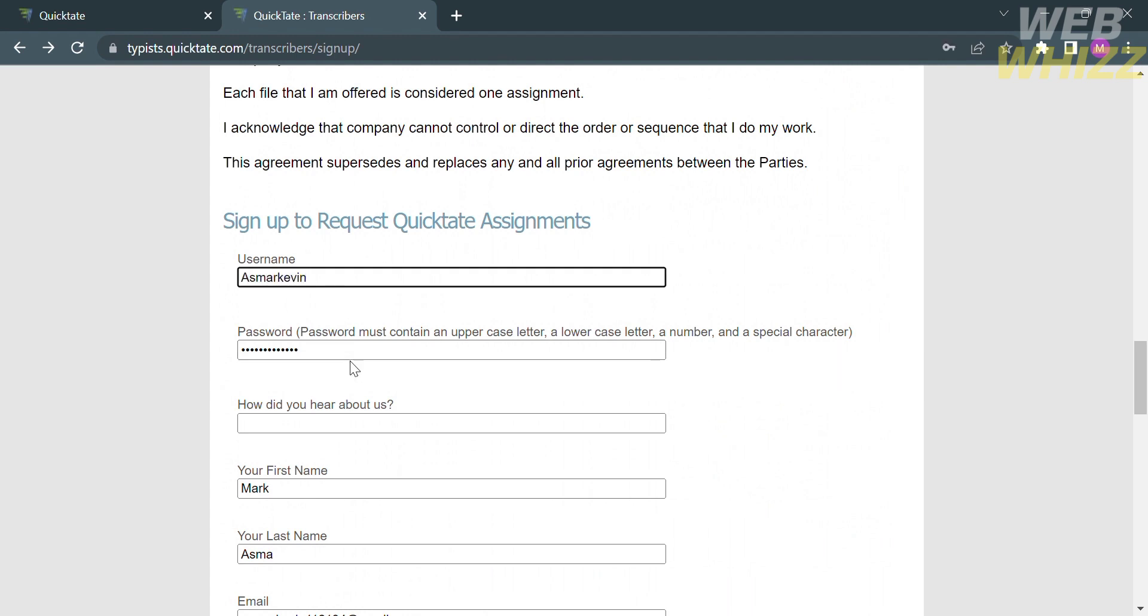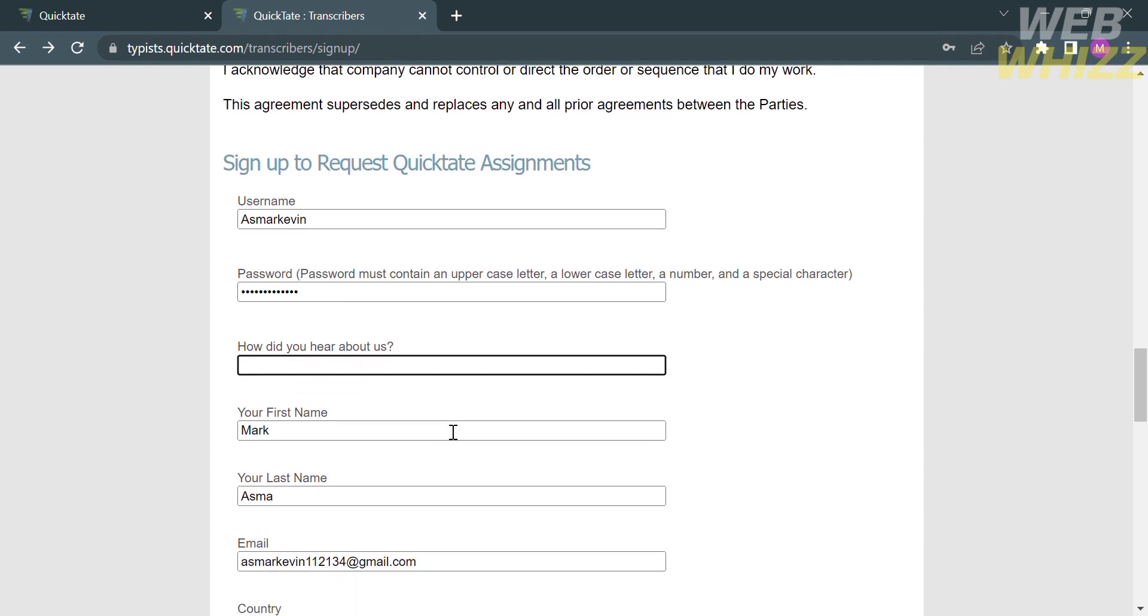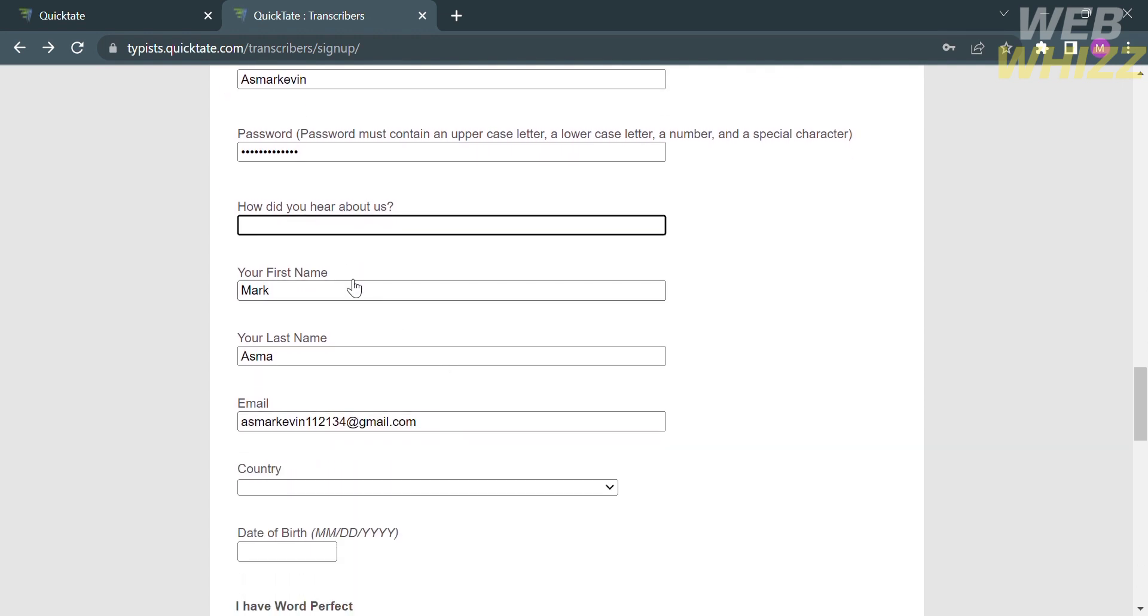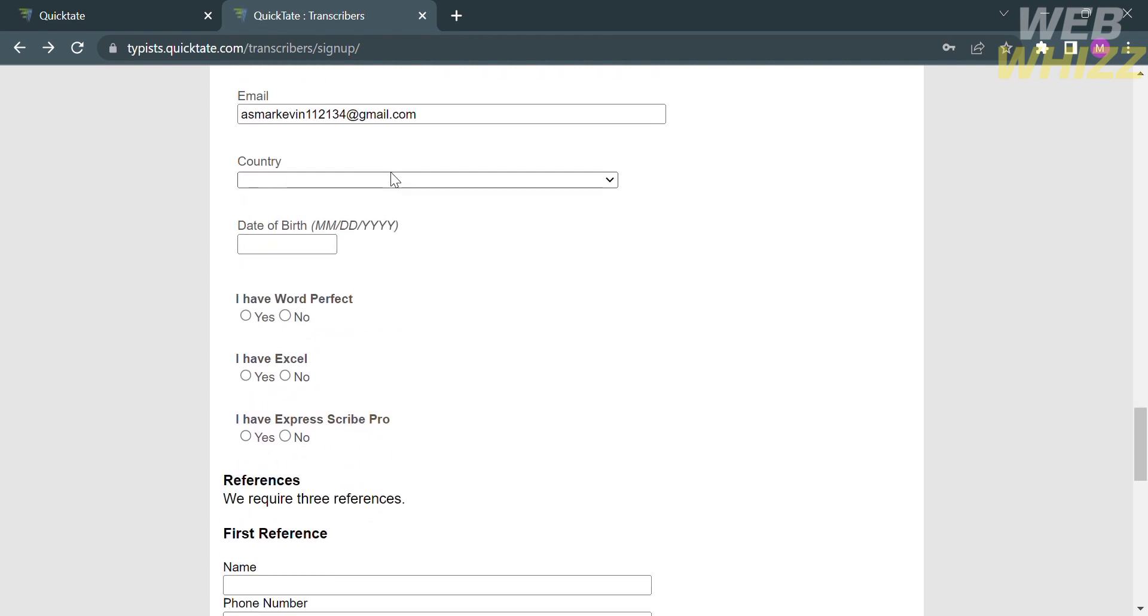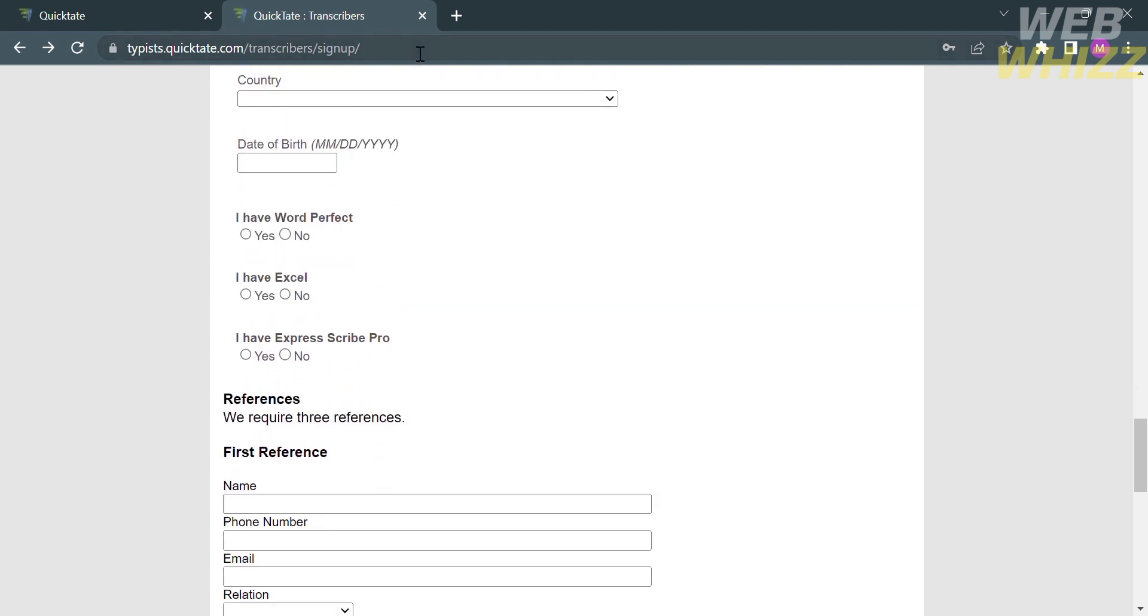To sign up in Quicktate, just scroll down until you find sign up to request Quicktate assignments. From here, all you need to do is enter your username and answer the question how did you hear about us? Below here, you're also required to enter the country that you're living, your birthday or date of birth, and answer the following survey.